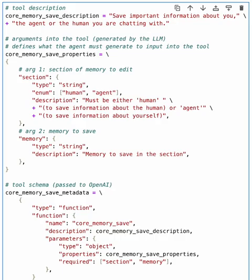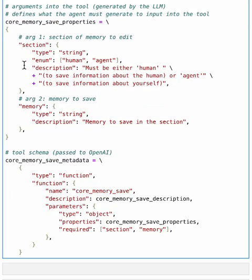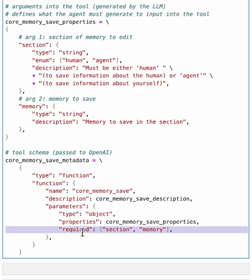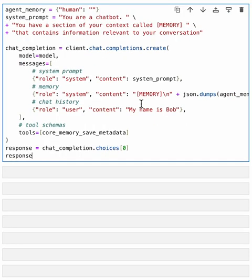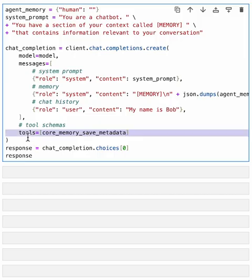The next step is to find a way to actually describe to the LLM how it should use this tool. With OpenAI's API, they require you to do two things. You have to provide a description of the function. In this case, our description is save important information about you, the agent, or the human you're chatting with. The next thing we need to do is provide some sort of JSON schema. This is basically describing in a programmatic way what the arguments to the function are and what the types of the arguments are. Additionally, we specify that both of the arguments are required. Now that we have our tool editing description and schema, we can pass that metadata into OpenAI. So OpenAI will use this information to inform the LLM that it has access to these tools.